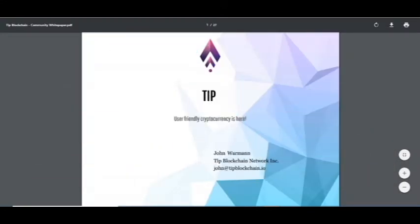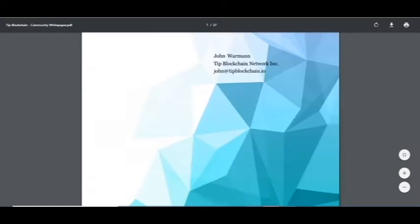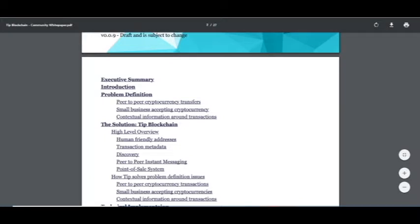Hello, I'm CryptoAmiga and today I want to introduce a new project named T-Blockchain. A TIP, it's a user-friendly cryptocurrency by John Womer.